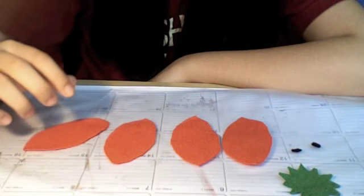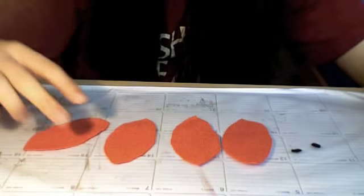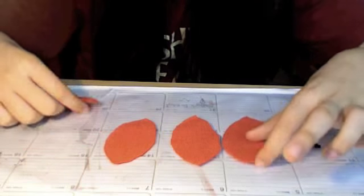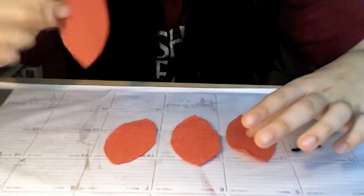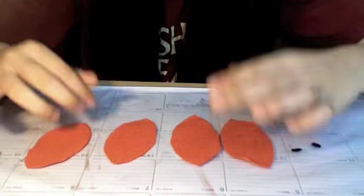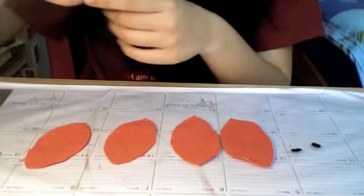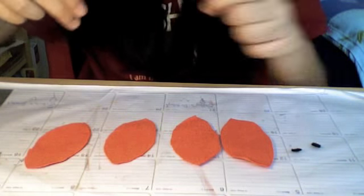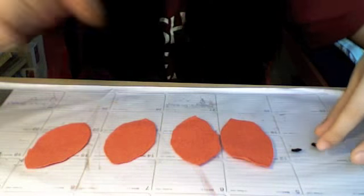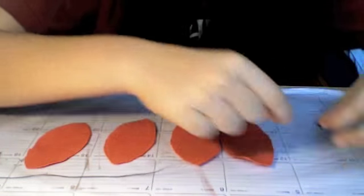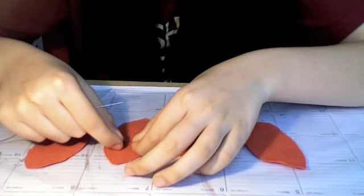We're going to thread our needle with black thread, and what we're going to do is sew on the eyes onto one of the pieces with a felt stitch.